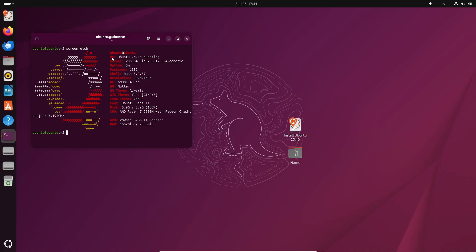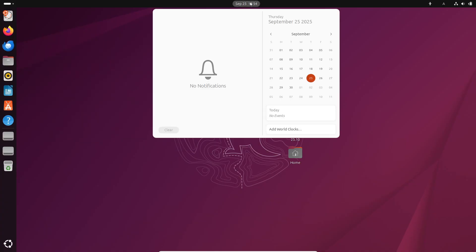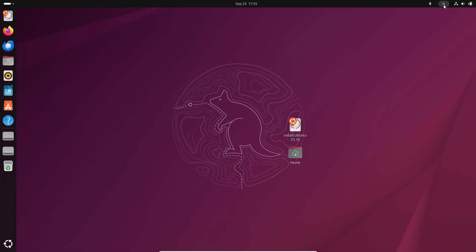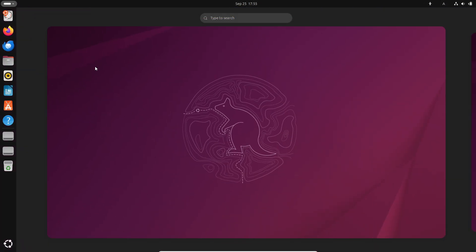Now let's dive into what's new. Ubuntu 25.10 is powered by the Linux kernel 6.17 and it ships with the brand new GNOME 49 desktop environment. That alone brings performance improvements, better hardware support, and of course a fresh polished look.